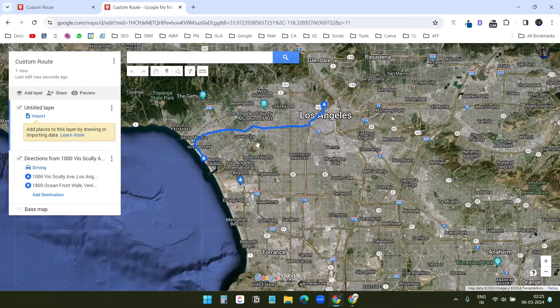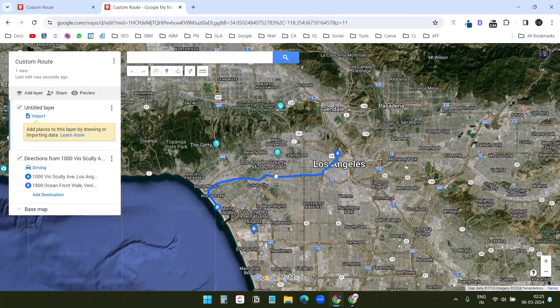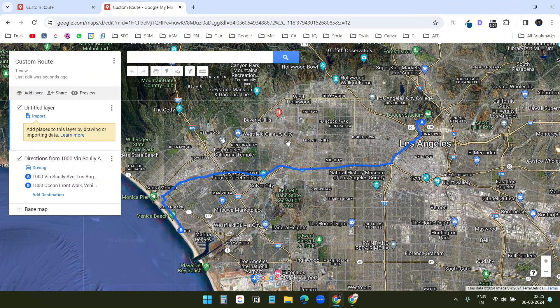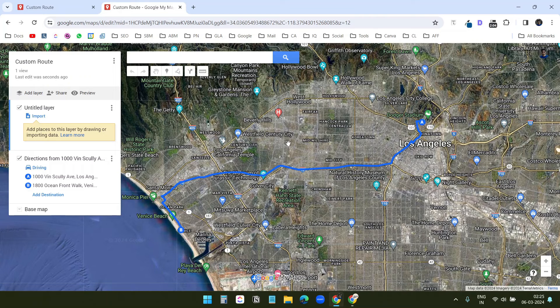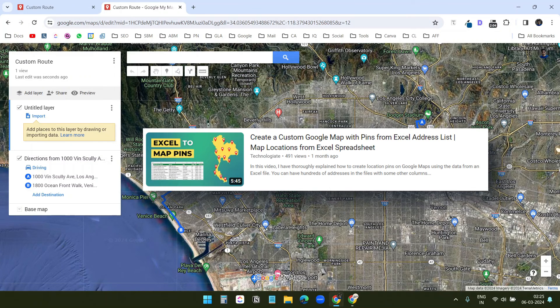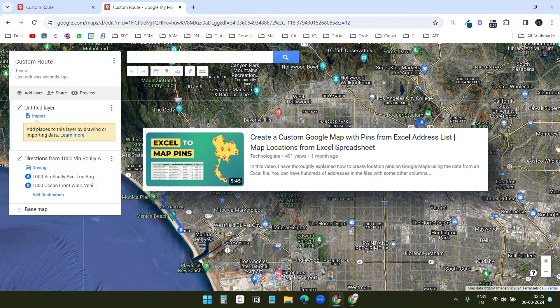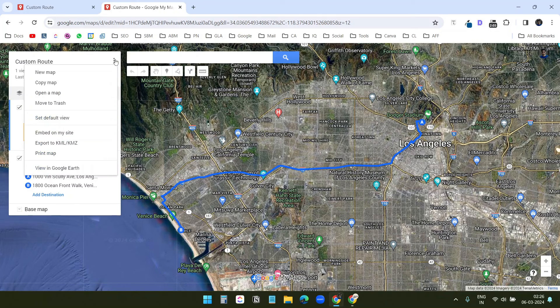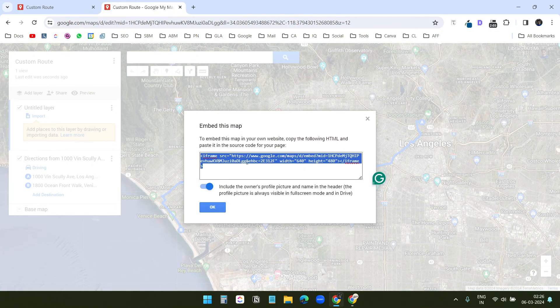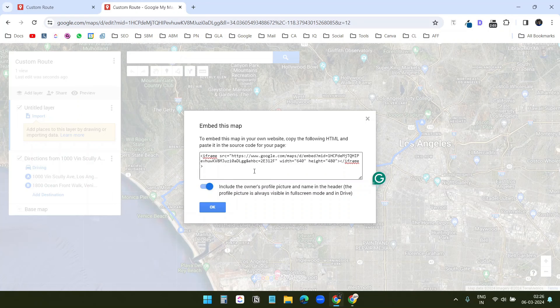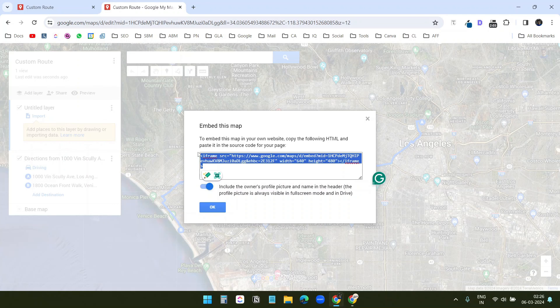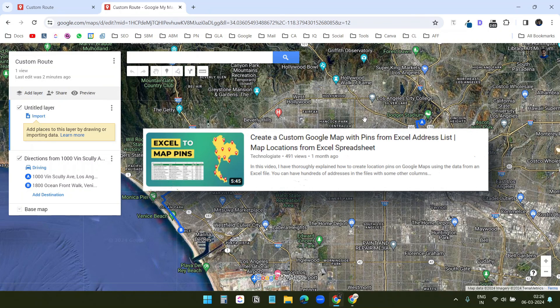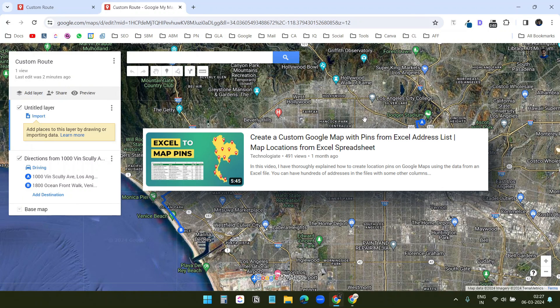With this option, you cannot start a navigation. For the navigation, you can select either the first method or the second method I explained earlier. I have a dedicated video on Google My Maps where I have explained how to create multiple custom pins on Google Maps. You can embed this custom map on any website. If you click on this three dots, you'll see embed on my website. It will provide an iframe code. You can copy the code and put it on your website. Please watch the dedicated video on Google My Maps to learn more about Google My Maps.